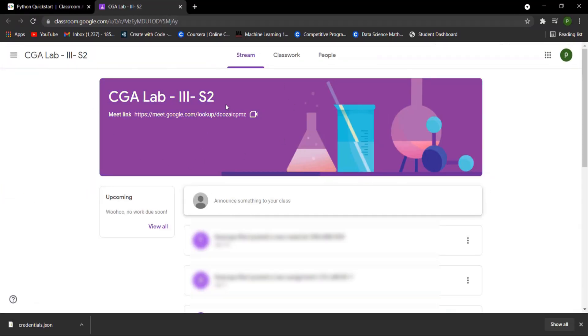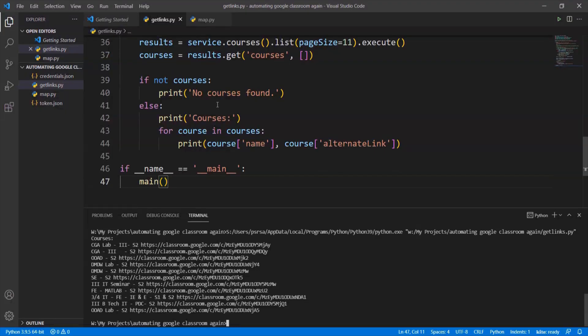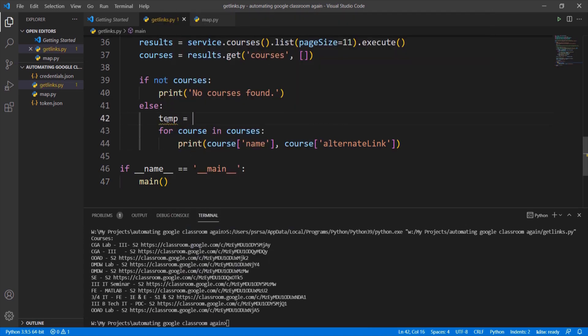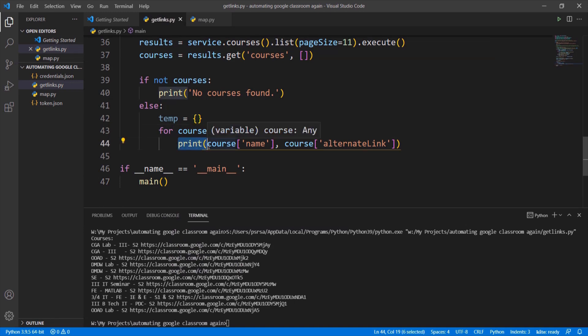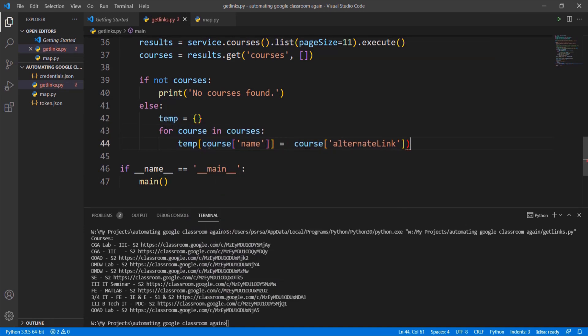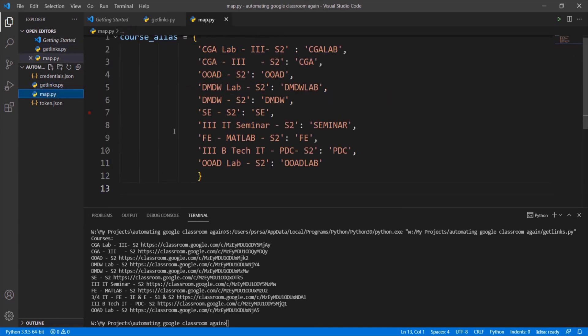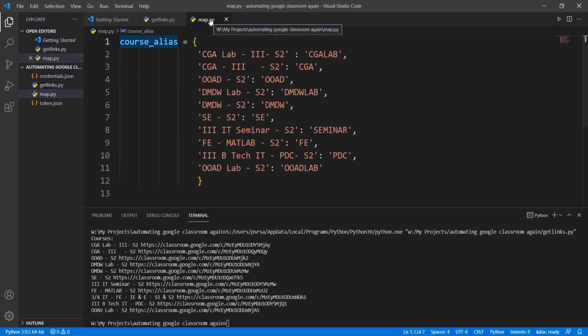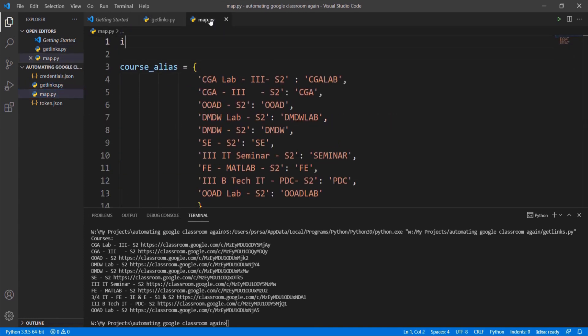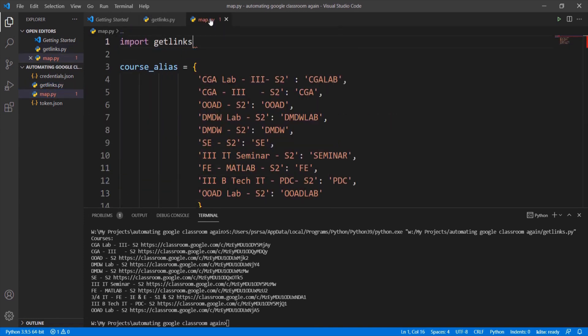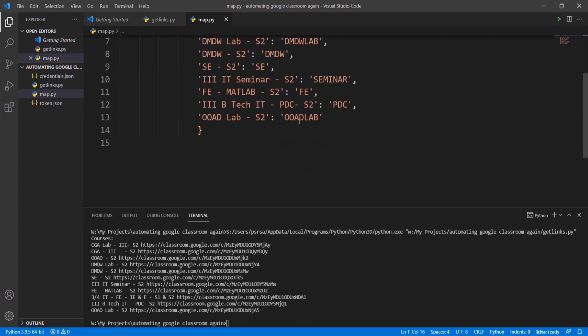Now we have to send this data to map.py file. So create a temp dictionary and store links as values to the name of the class. So the class name and its respective link will be a key value pair. Return the temp dictionary. Go to map.py file and import the getlinks.py file. Call the main function which returns the temp dictionary and store it in courses dictionary.